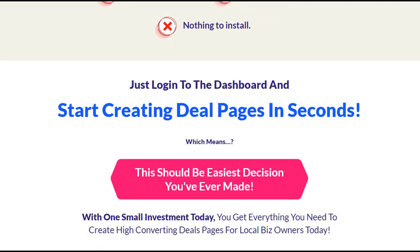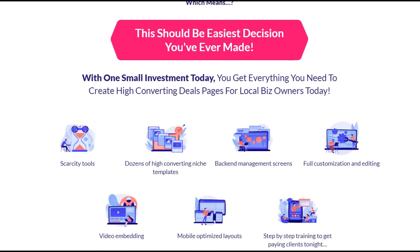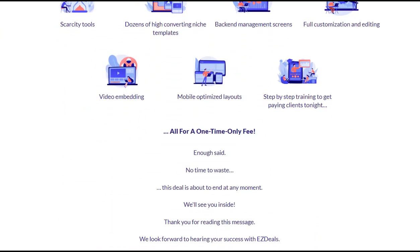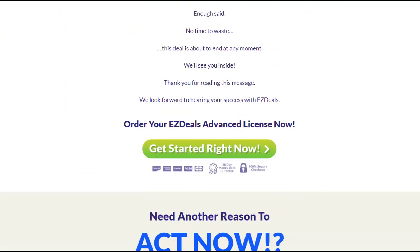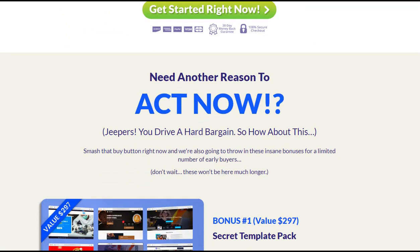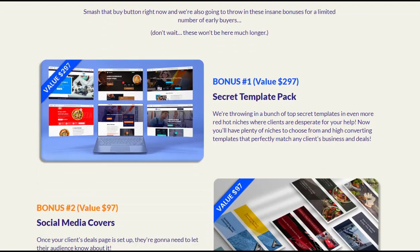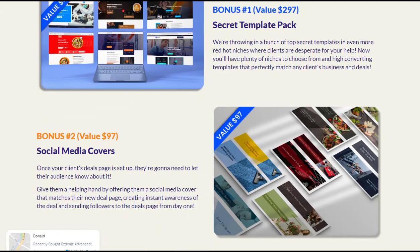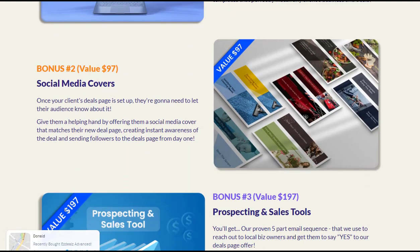In today's digital age, it's crucial to have a website that looks great on any device. EZDeals Advanced understands this, which is why it offers cutting-edge, modern designs that are fully responsive.